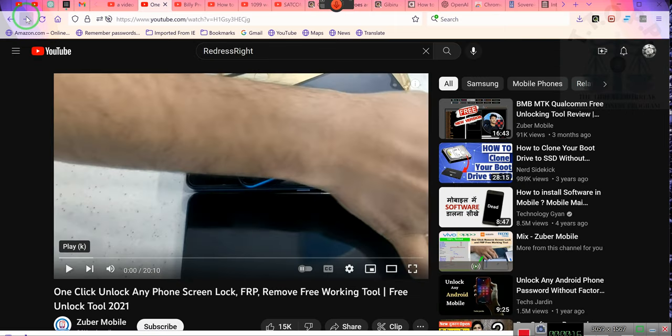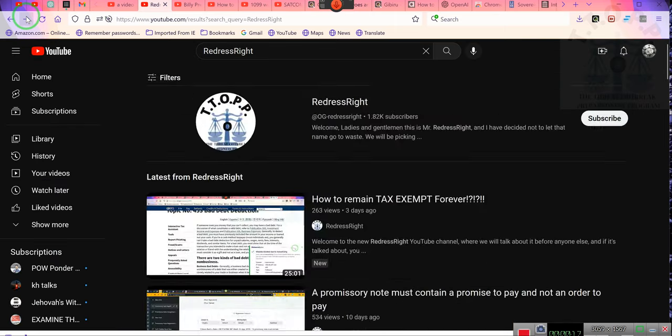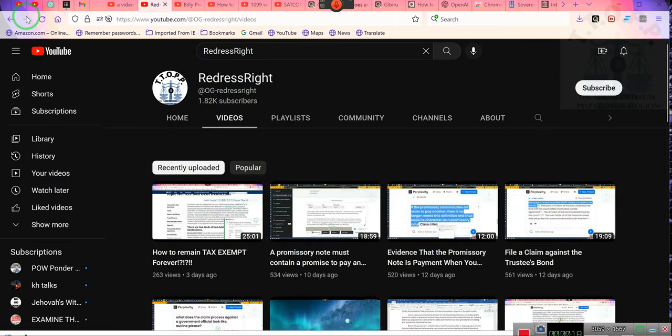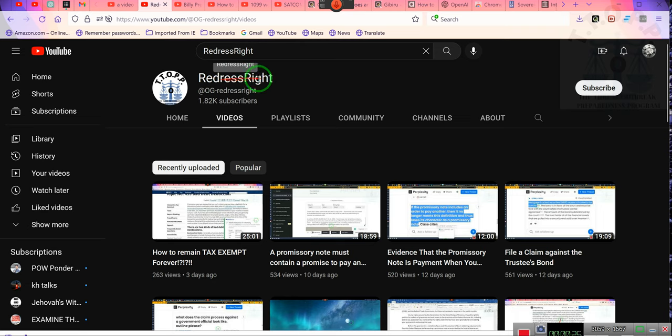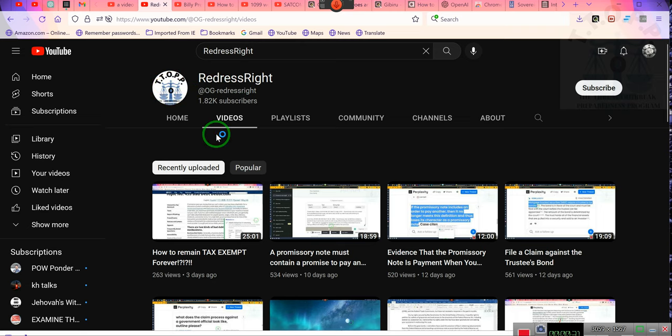Give me a second... found here—the OG Redress Right channel on YouTube. Just Redress and Write, all one word, two R's capitalized. You can find it with the TTOPP icon—Naughty by Nature.